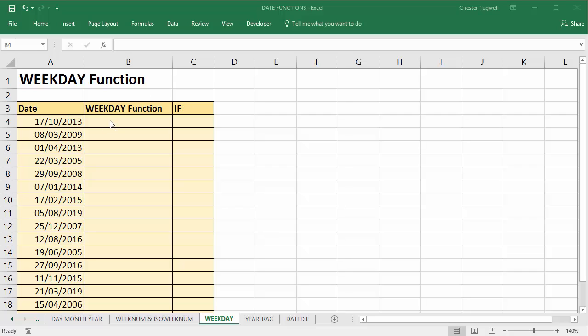The WEEKDAY function returns the number of the day of the week when you specify a date. So here we go.